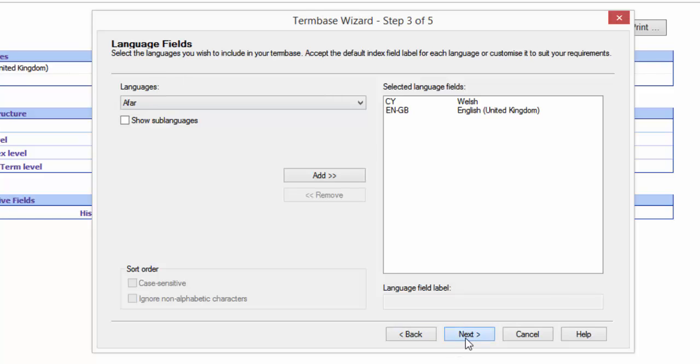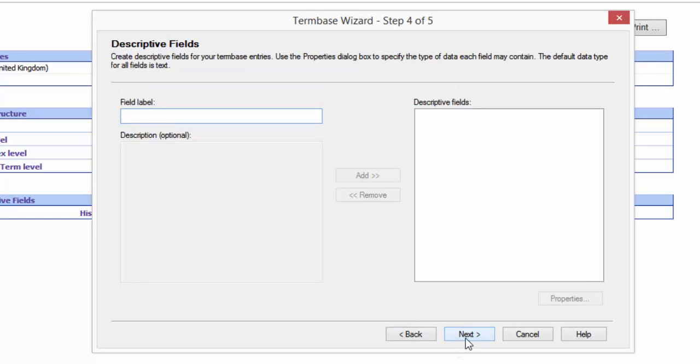The languages are going to be okay because these are for my project, and then I get these descriptive fields in my steps. And I can enter in here any type of label I want. It's just the name of the field, it can be absolutely anything.